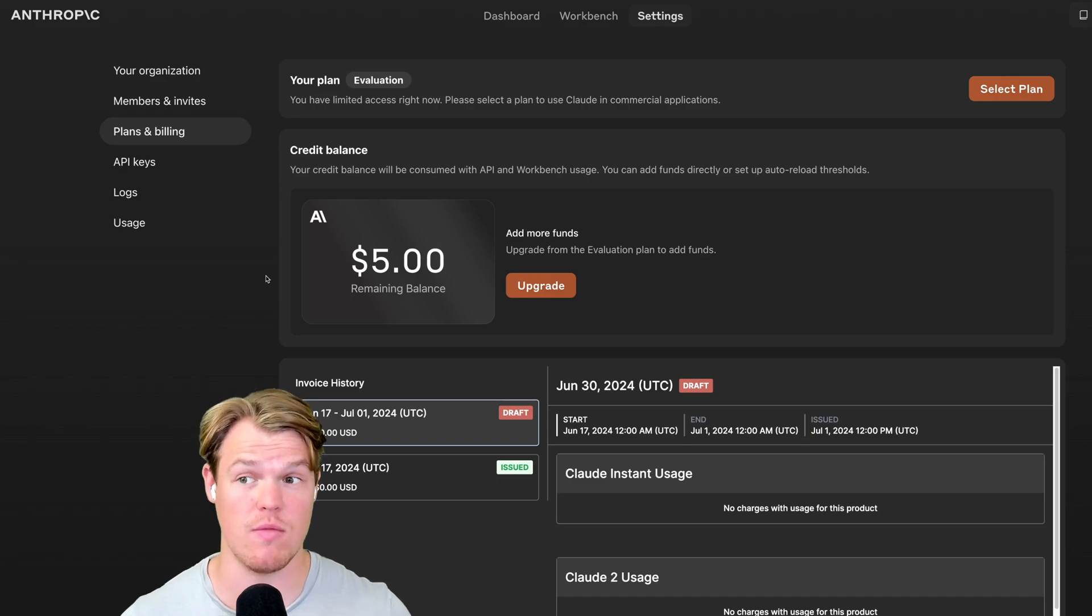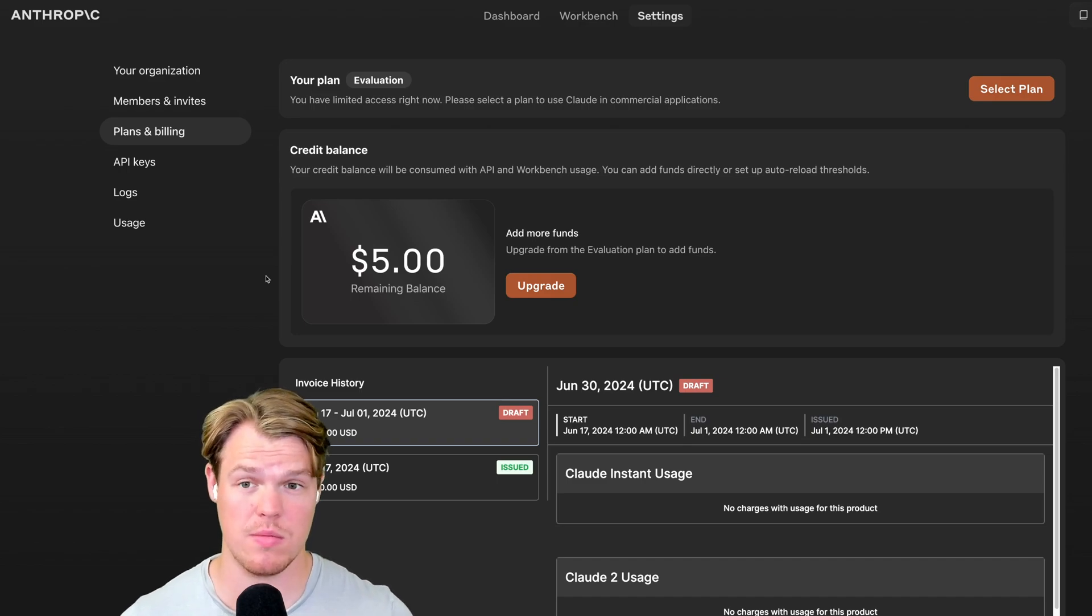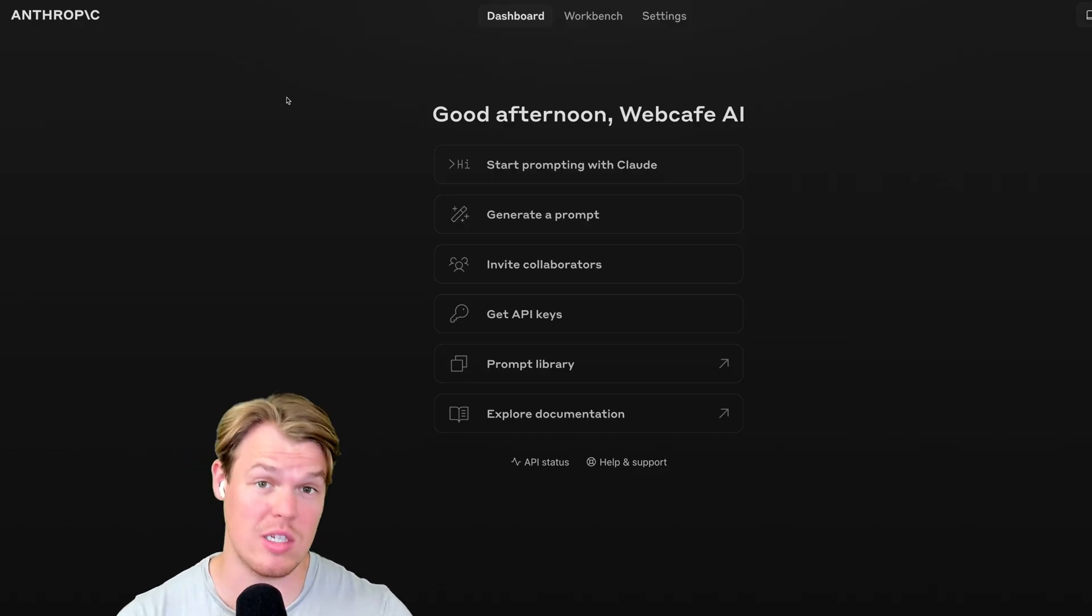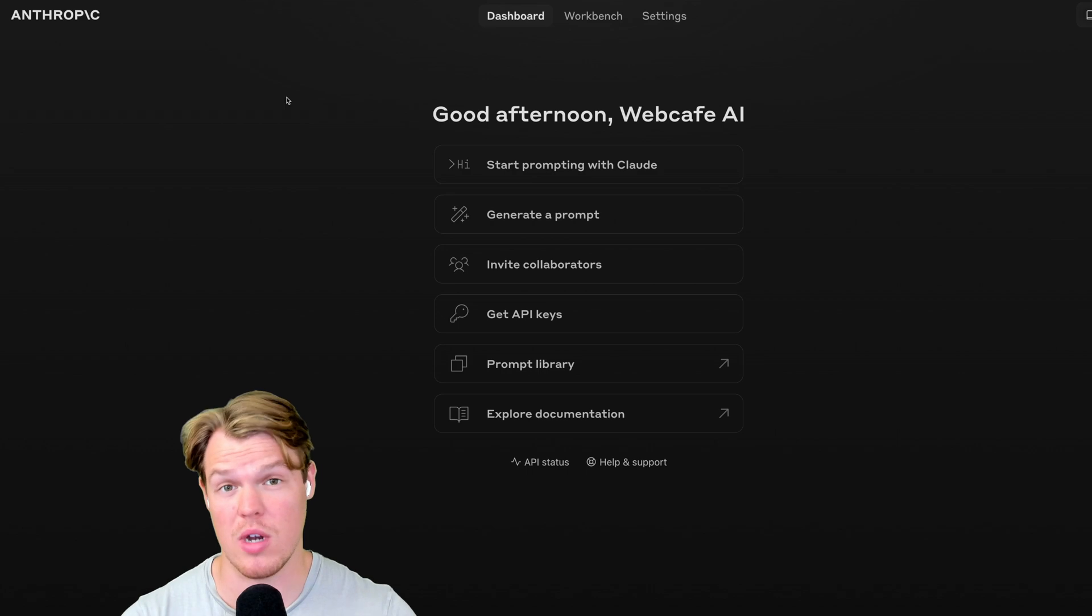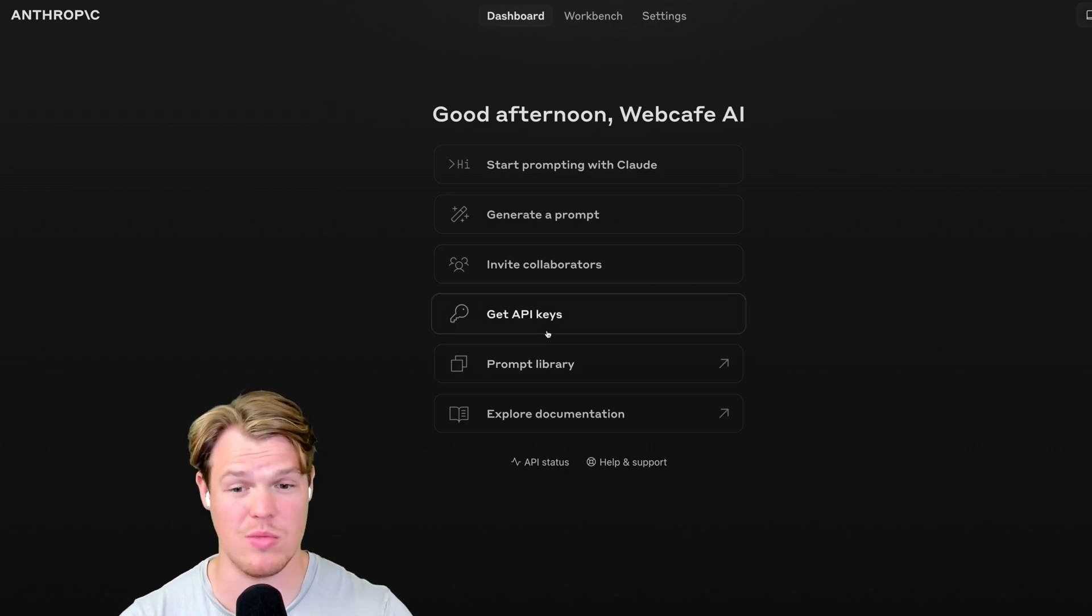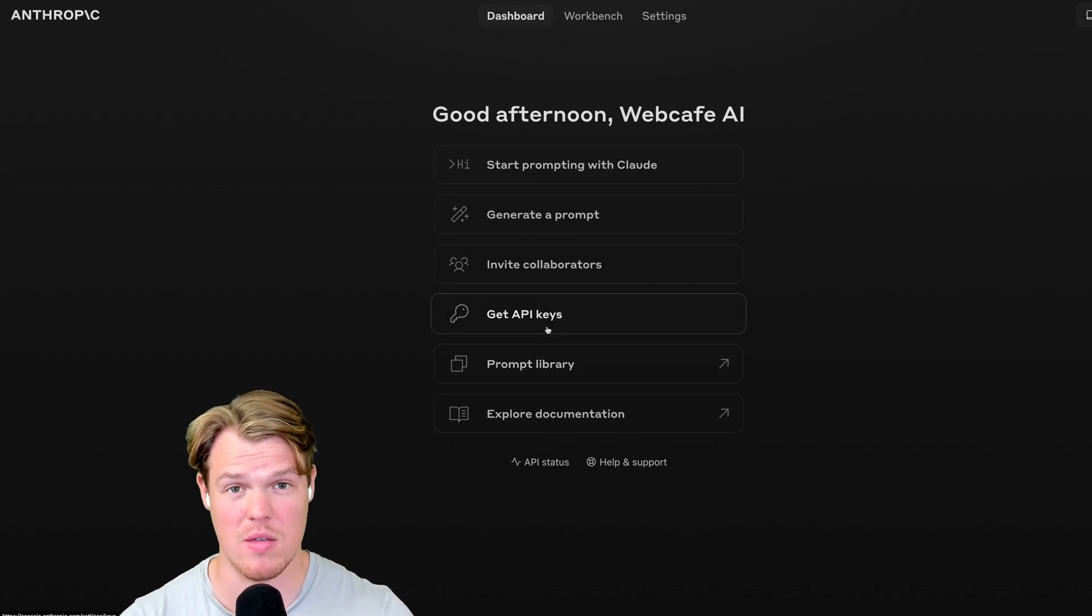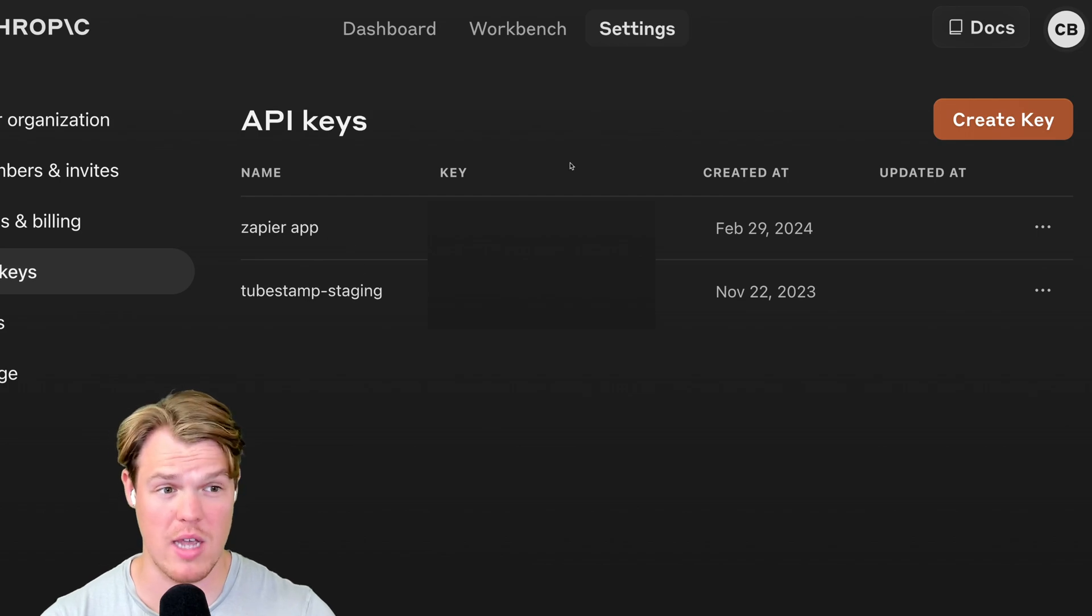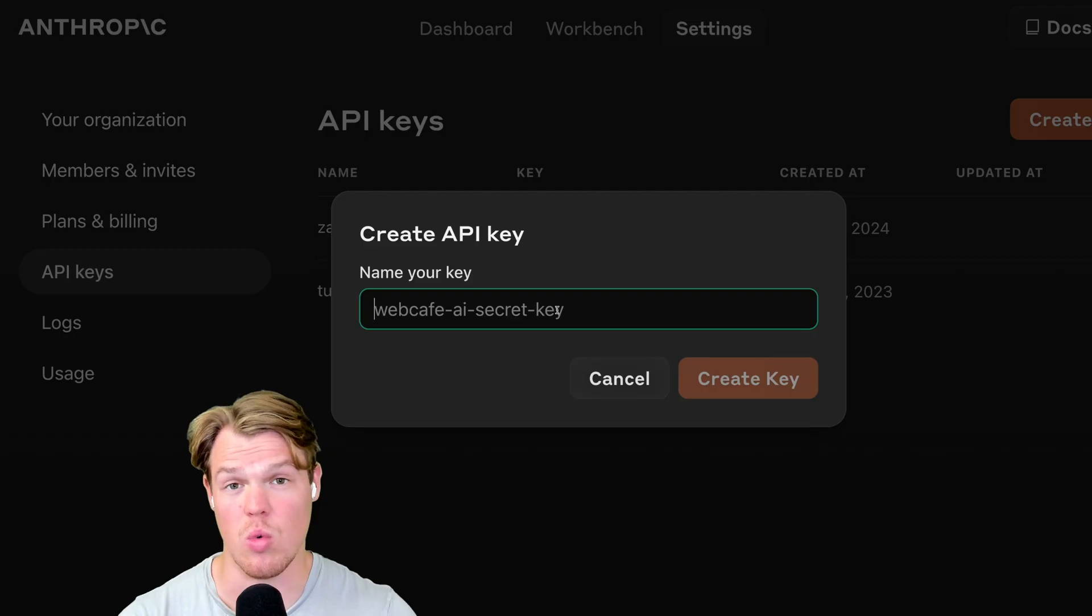Now, like with any platform, in order to even get started on it, you're going to need to get access to its API key. To do so, it's very simple. Just hit get API key. As you see, I've created a couple examples for the past, but all you need to do is hit create key.